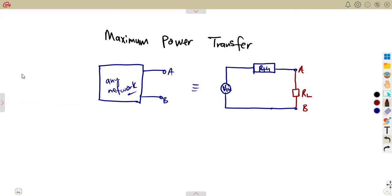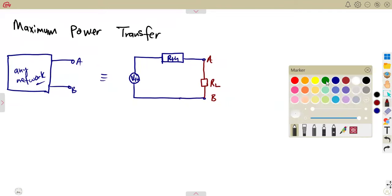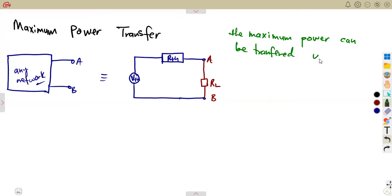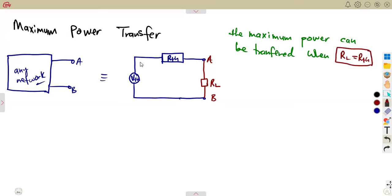So nothing is going to change. When the DC voltage source provides maximum power to the variable load resistor, it can happen only when R_th and the load resistor are equal. When these two resistances are equal, we have what we call maximum power transfer. The maximum power can be transferred if or when R_L and R_th are equal. The load resistor is equal to R_th. When these two resistors are equal, then maximum power is being dissipated in the load resistor.